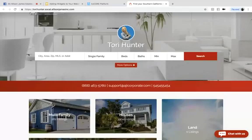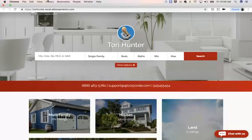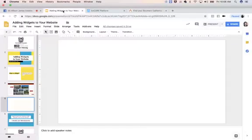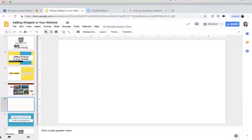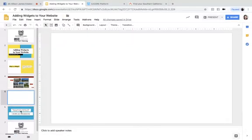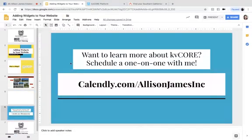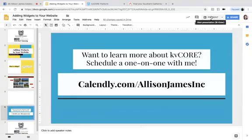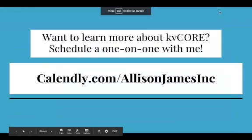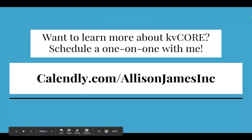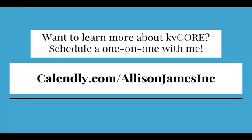That is today's Fun Fact Friday, I hope you all enjoyed. Next week, we will be going over the new interface of KV Core. There's a couple of changes, and I would love to go over them with you next week on Fun Fact Friday.